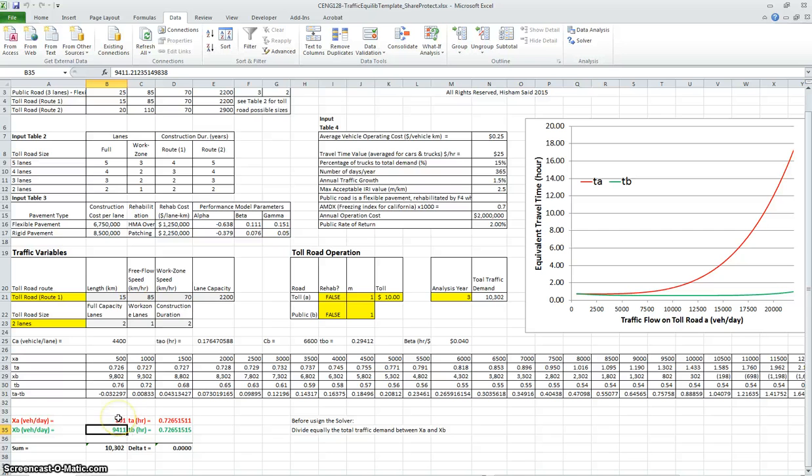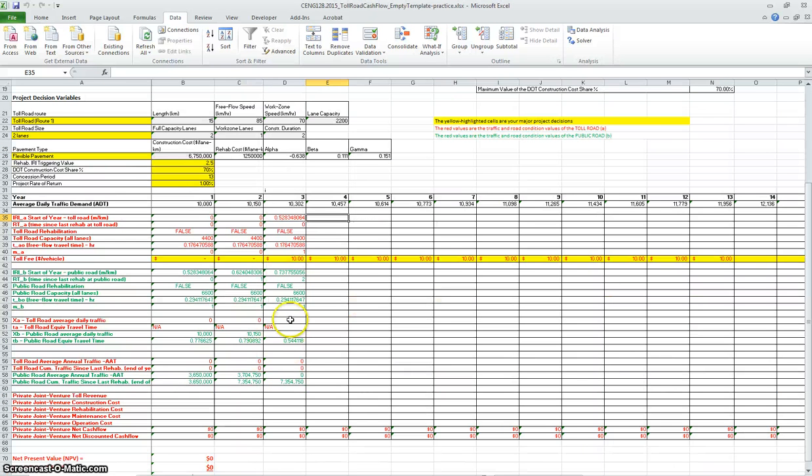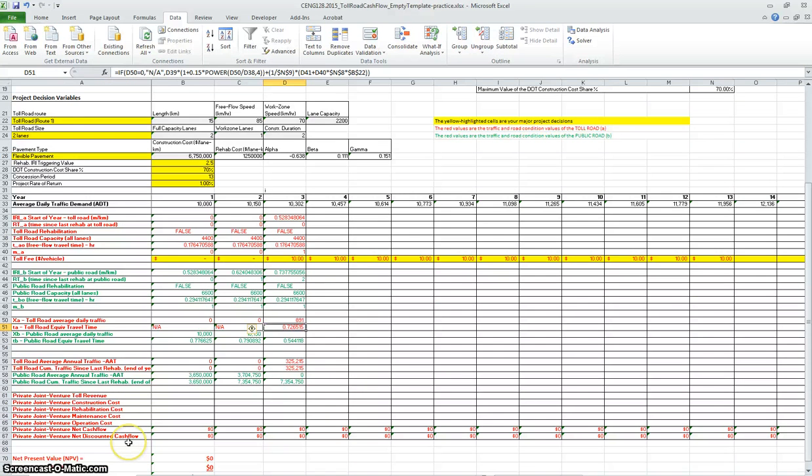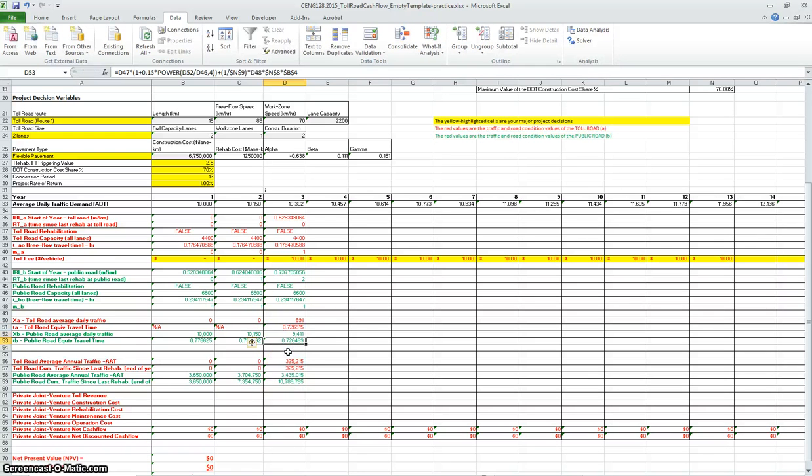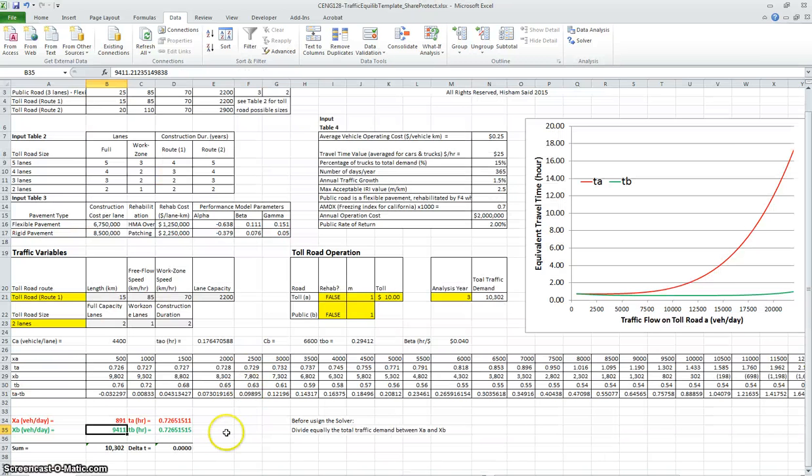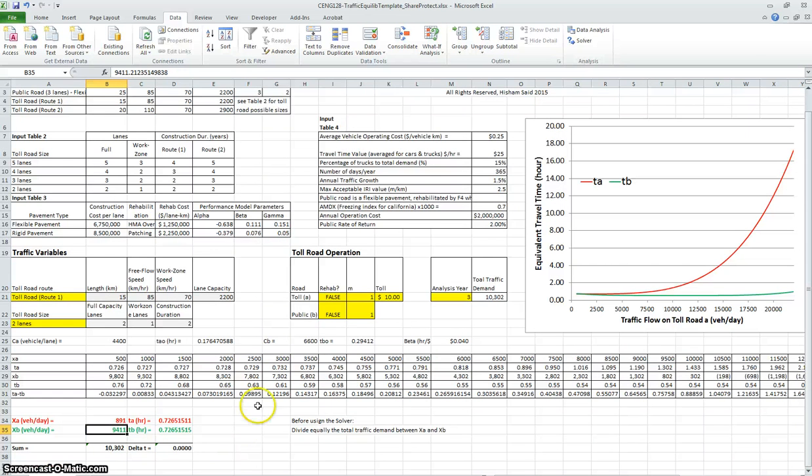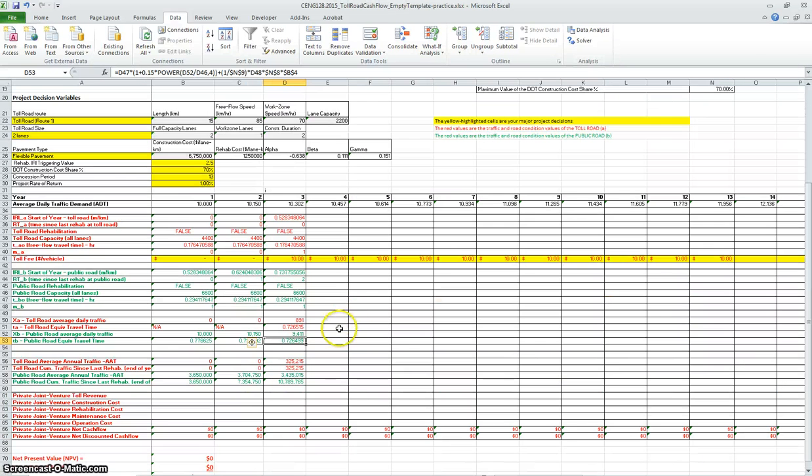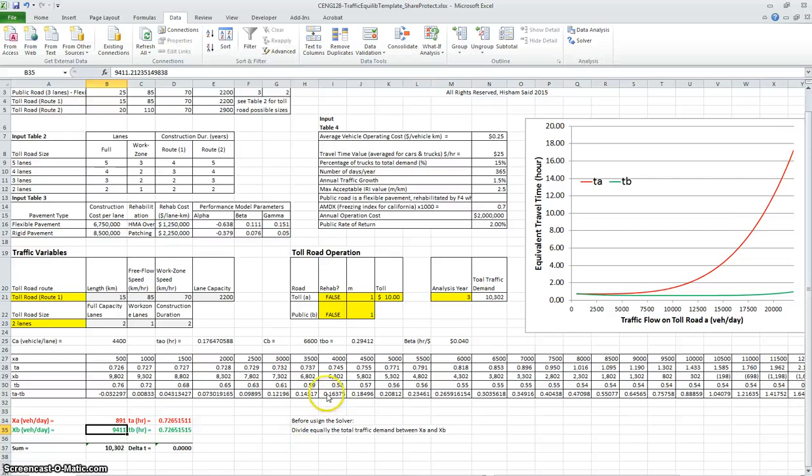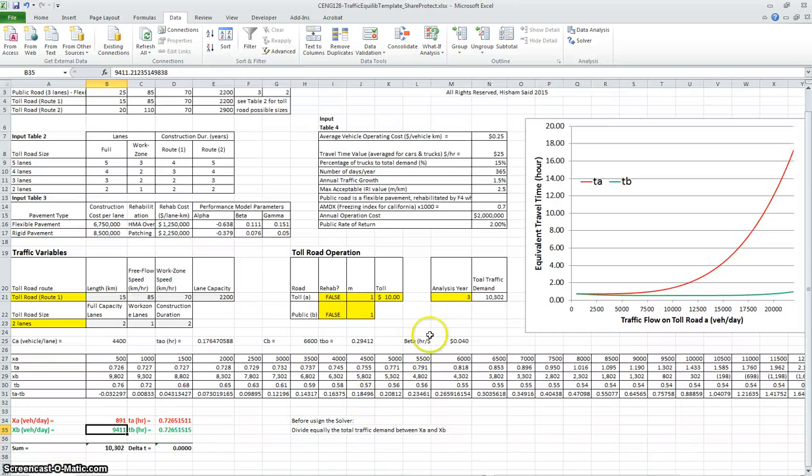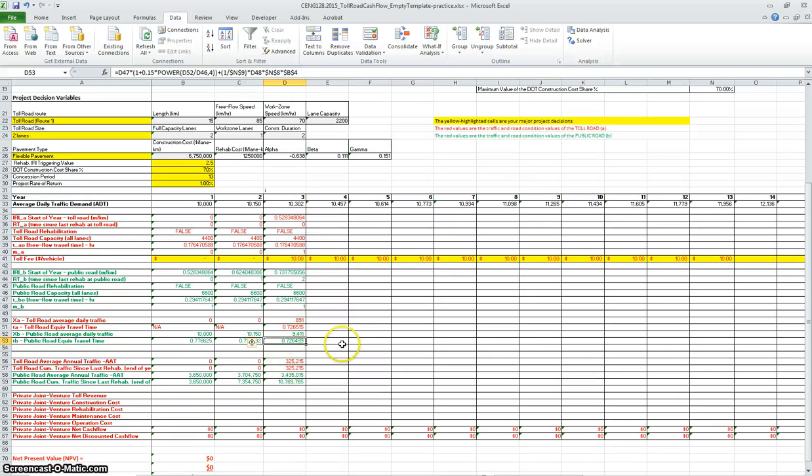Now the toll engineer is passing this information back to the project manager and the toll road operator. So 891 is the traffic in the toll road, and then here you have 9,411 for the public road. The values here are almost very close to be the same. There are slightly different in the rounding here, but this is our equilibrium point. Let's follow what you have in the spreadsheet here—it tells you this is the value you can copy to the spreadsheet.